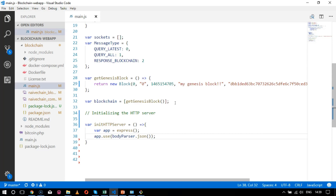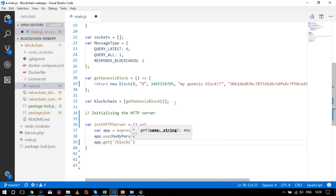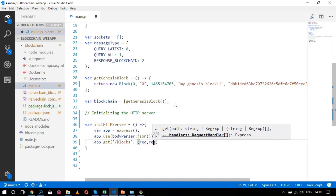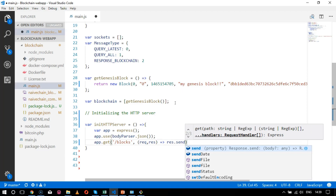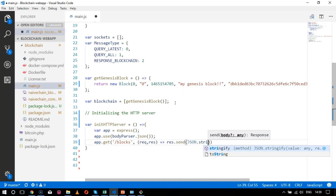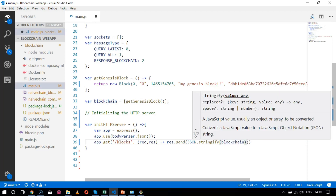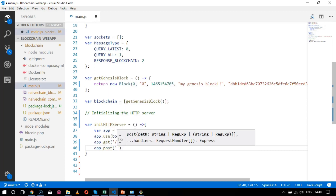Next, I need to get the blocks for initialization. This is done using `app.get` with the `/blocks` route, taking a request and response, and sending back `JSON.stringify(blockchain)`. For now, the blockchain will only have the genesis block since it has only one block. Then I create a POST route as well.